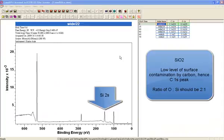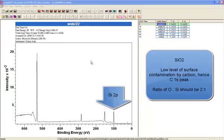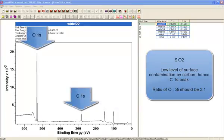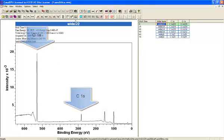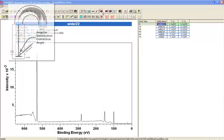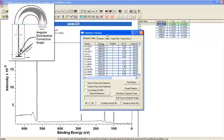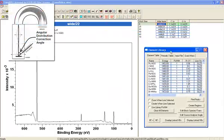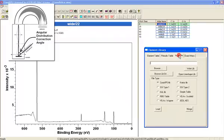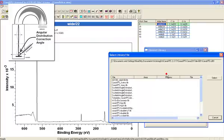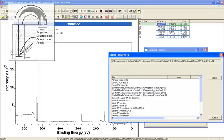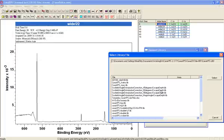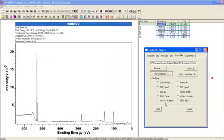These data were measured from a silicon dioxide material using a Kratos instrument. To quantify these data, we're going to load the library that is appropriate for a 60-degree angle between the x-ray source and the analyzer. We're going to have the escape depth correction, so I'm selecting the element library and loading that library.